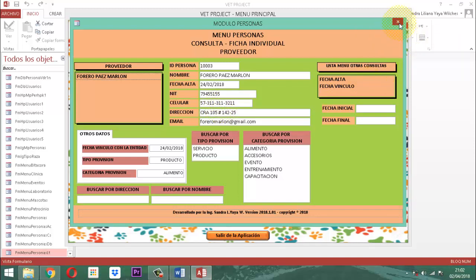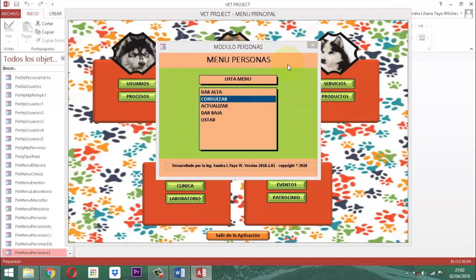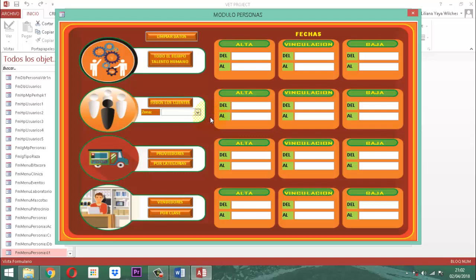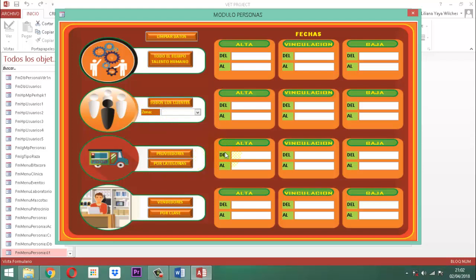Entonces, ¿qué haríamos de la manera siguiente? Cuando se vaya a listar, vamos a hacer algo muy similar a lo que hicimos con los clientes. Un botón nos bota a todos los proveedores, otro botón nos maneja un cuadro combinado tomando en cuenta la categoría, y luego lo que va por fecha alta, lo que va por vinculación y lo que va por baja. Y prácticamente ahí termina todo el proceso de los proveedores. Entonces vamos a comenzar con eso. Lo primero que tenemos que hacer es cambiar el aspecto donde dice 'por categoría', lo vamos a cambiar montando un cuadro combinado.